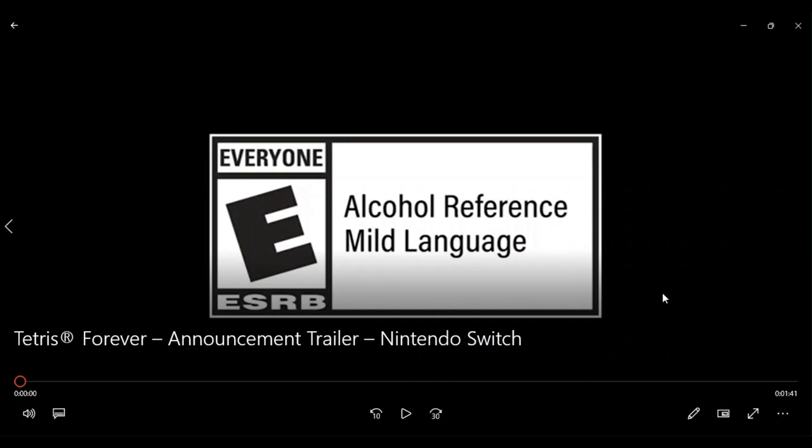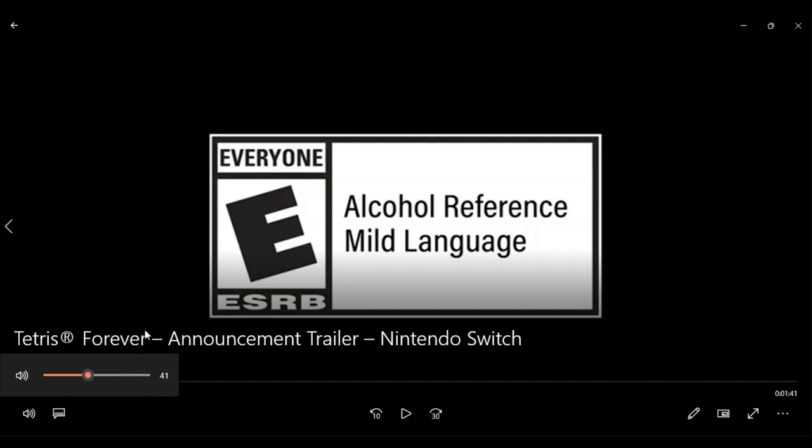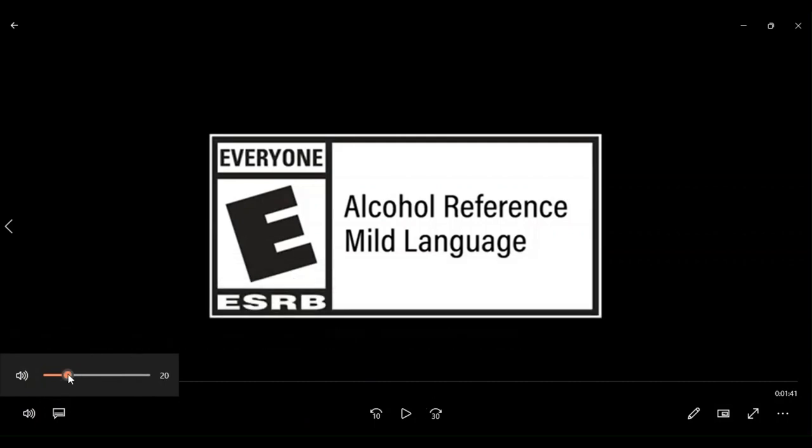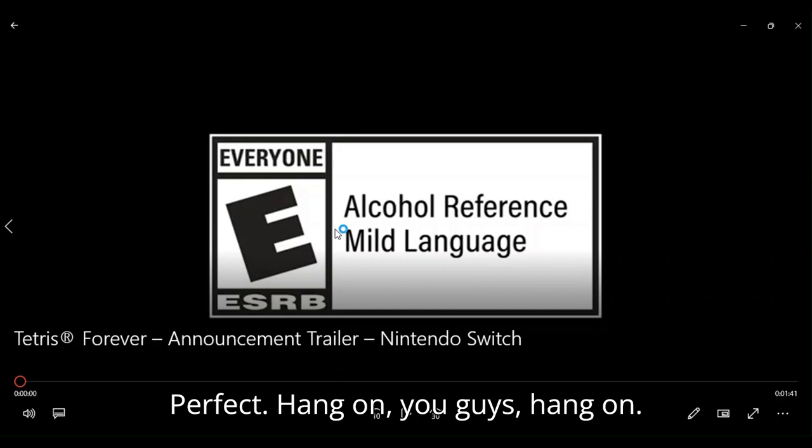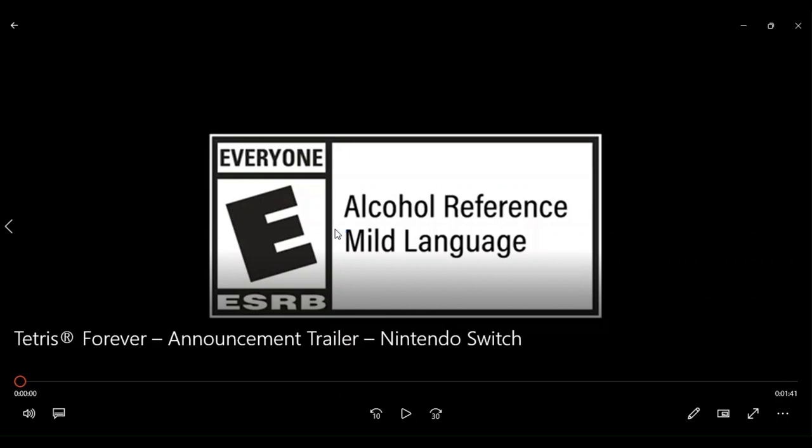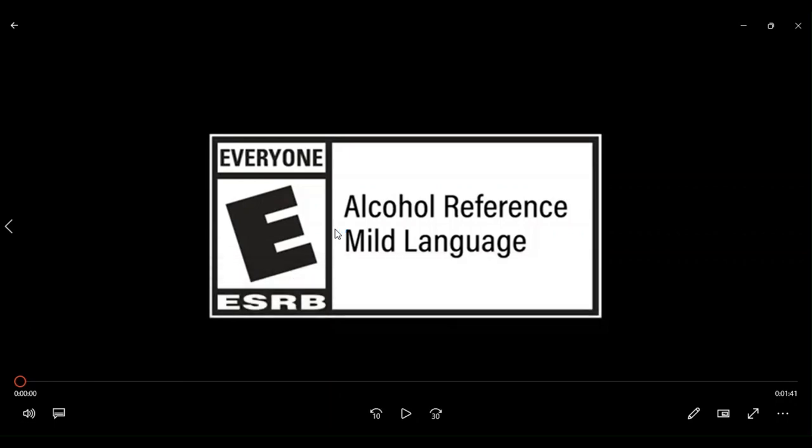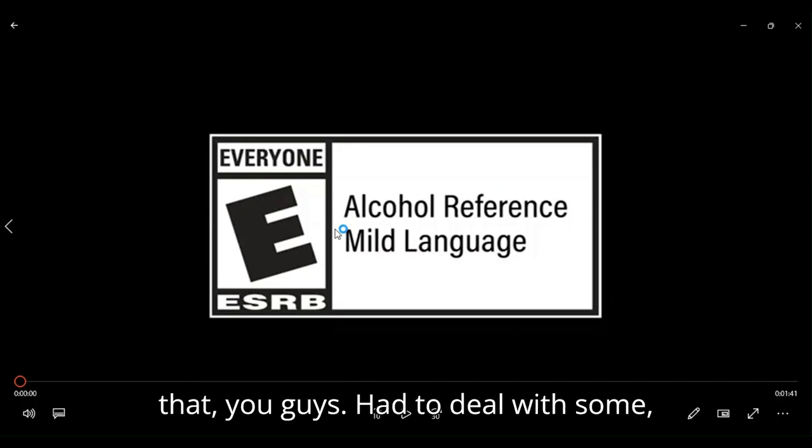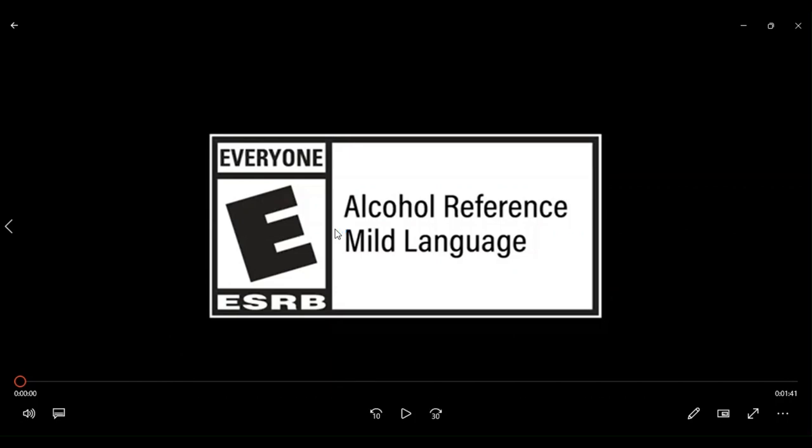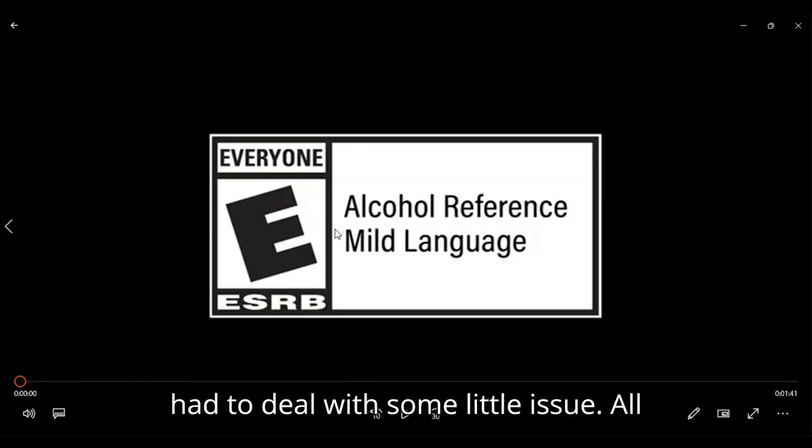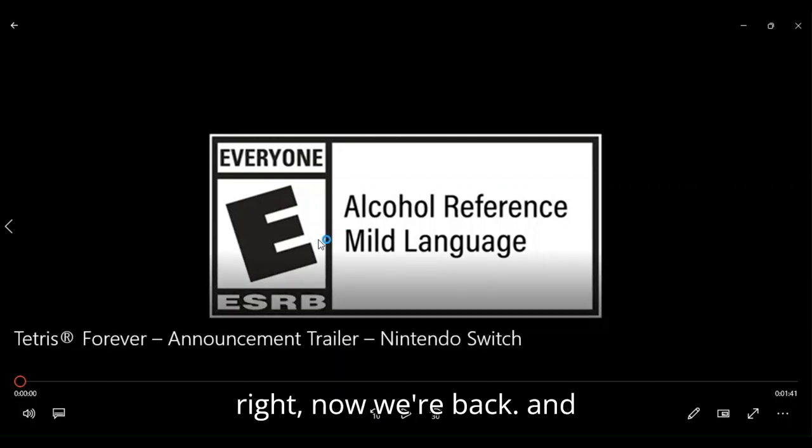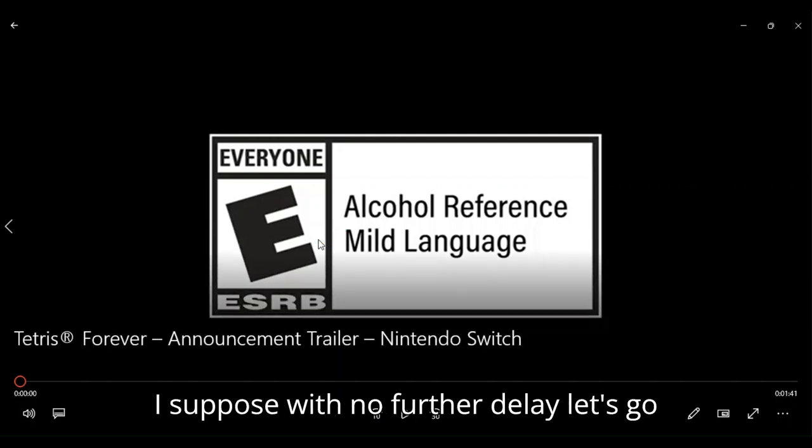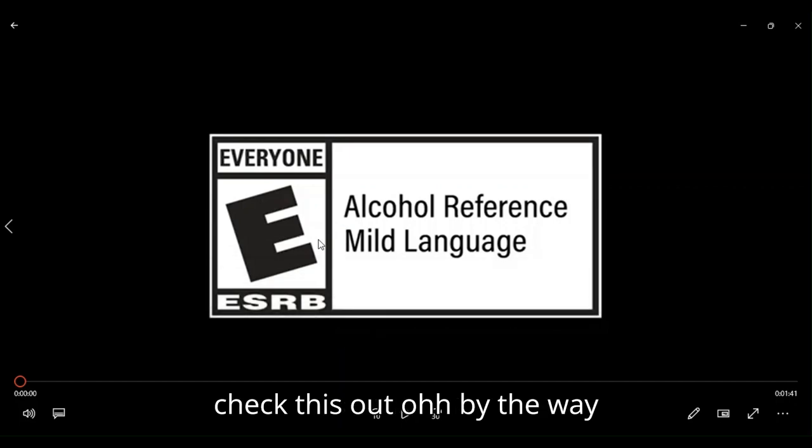All right. Okay. Perfect. Hang on, you guys. Hang on. Okay. Sorry about that, you guys. Had to deal with some little issue. All right. Now we're back. And I suppose with no further delay, let's go check this out.